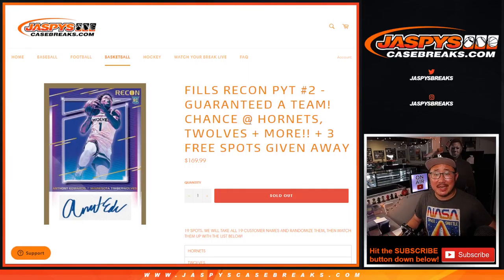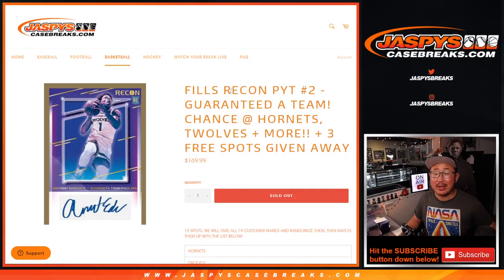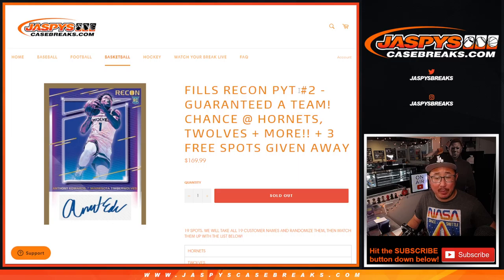Hi everyone, Joe for JaspiesCaseBreaks.com doing the Recon Basketball Pick Your Team 2 Filler.